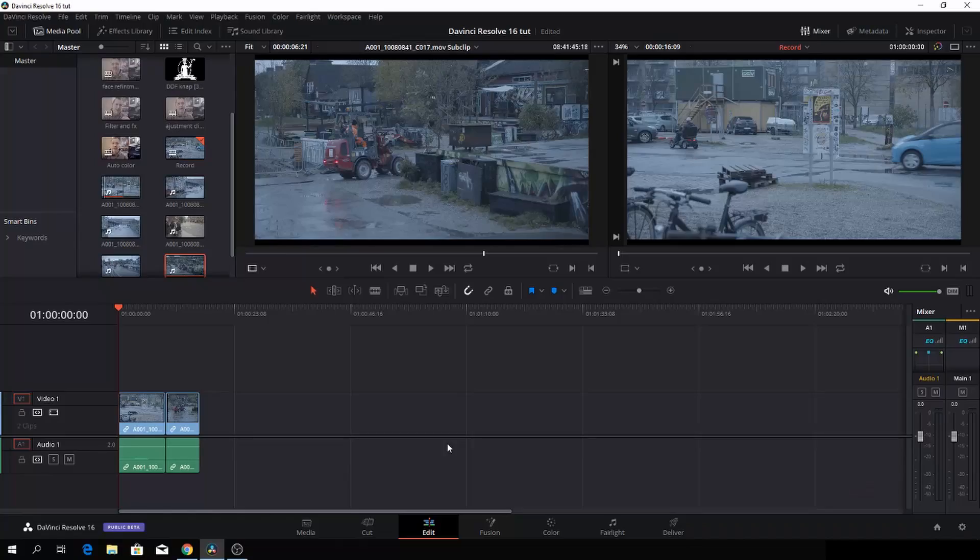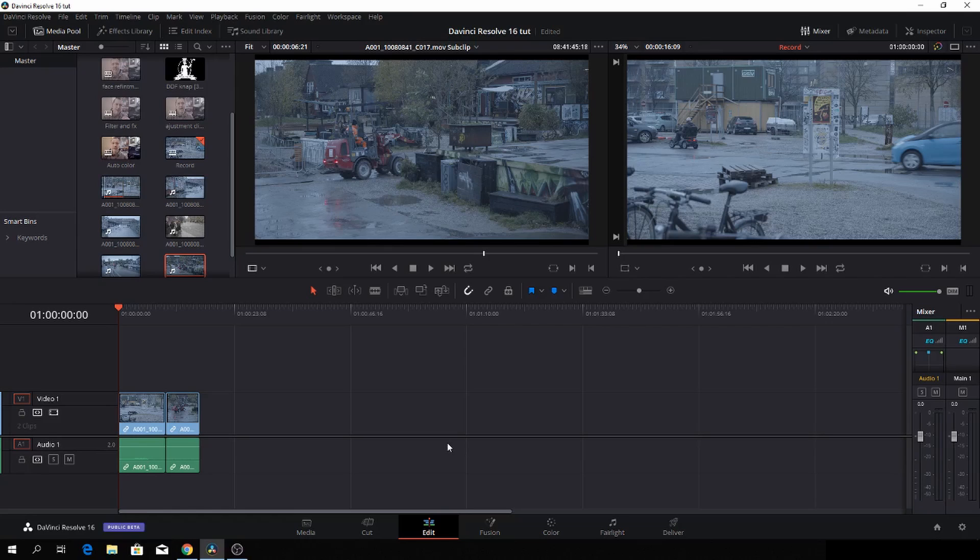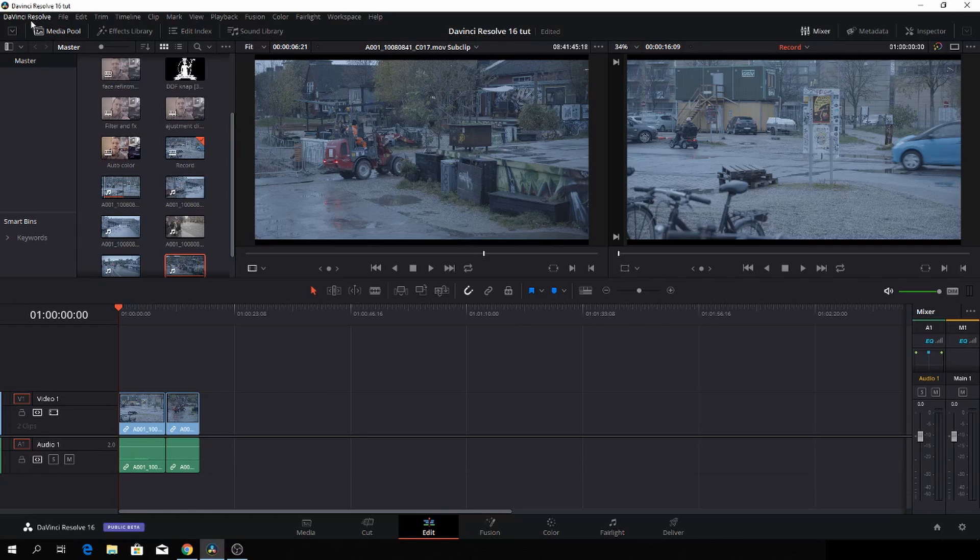And here we are in DaVinci Resolve 16 beta version 1. Two of the new things we're going to have a quick look at is one thing which we are now having in Resolve, which has been missing for years.